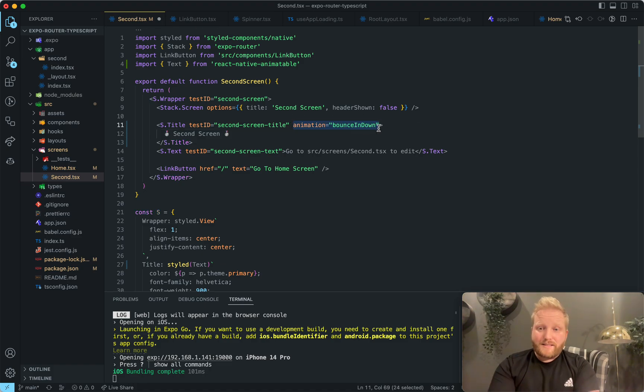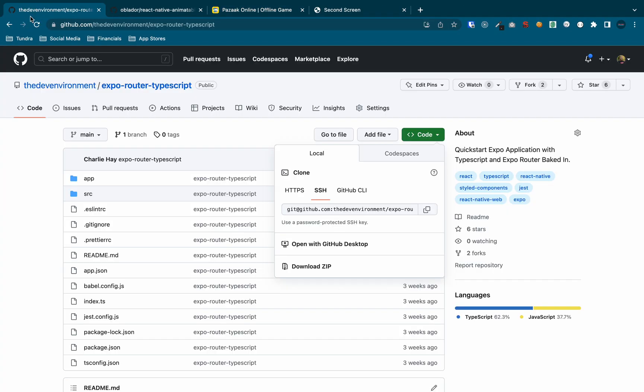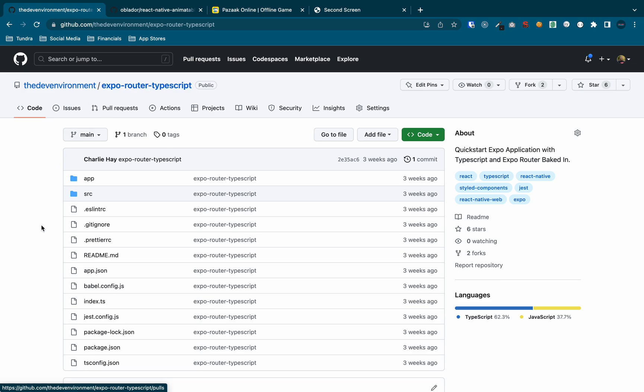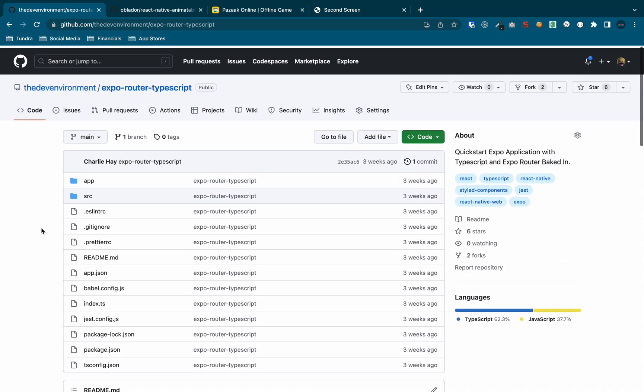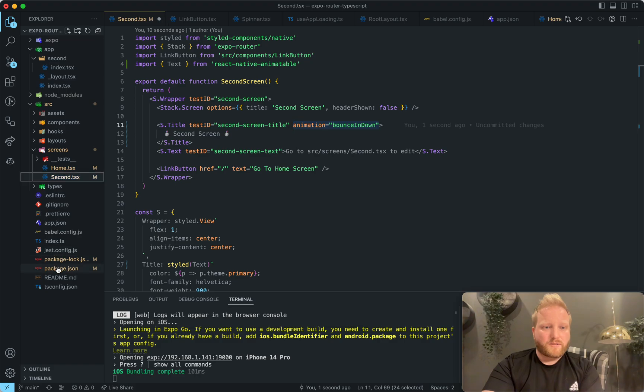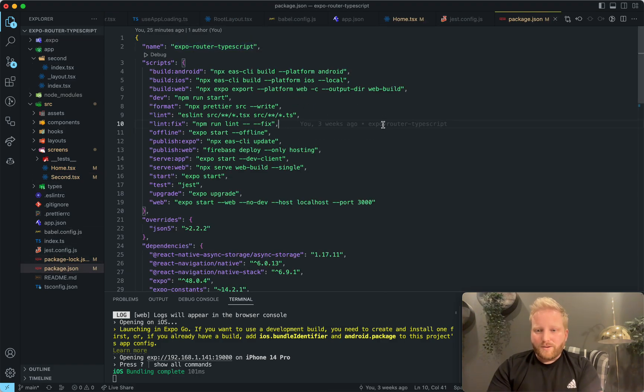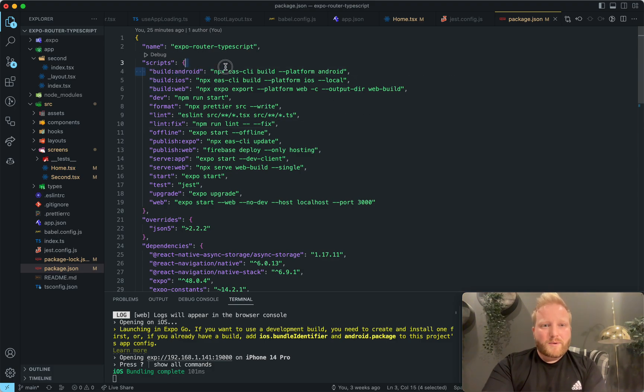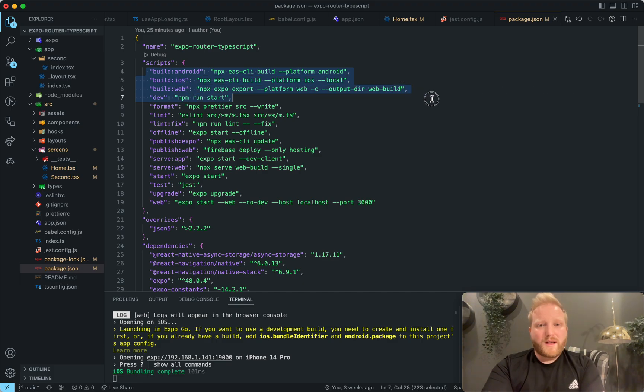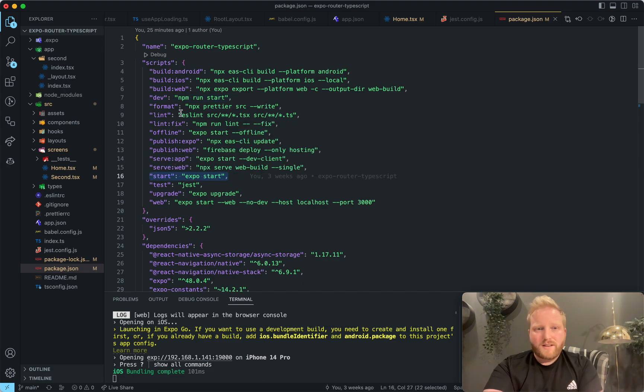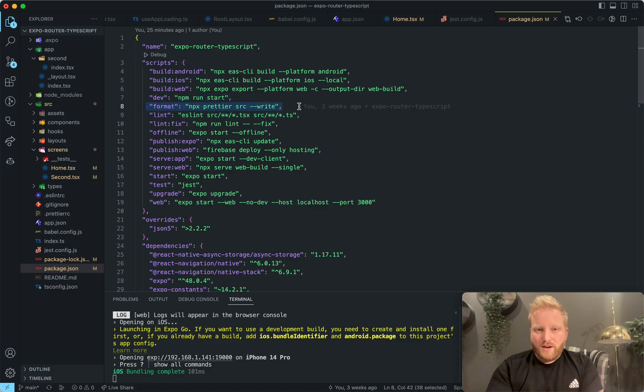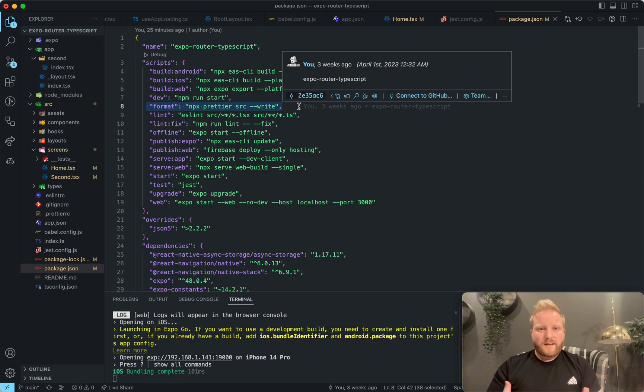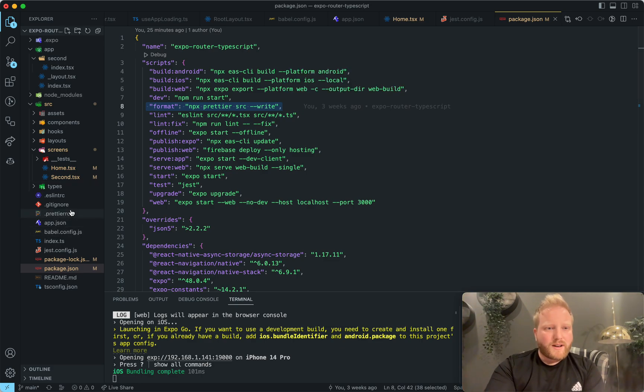So yeah, so if you have time, head over to GitHub, go to the DevEnvironment Expo Router TypeScript, and give it a try. Just tell me what you think. I put a lot of scripts in there for you. So you can basically do all the things that you're going to need to do eventually anyway. So like build Android APK, build your iOS, build web. We have this dev script, which is just running start, which is just expo start. So you can run npm start or npm run dev, whichever you prefer. I have format here. So prettier is installed. So it'll auto format all your files to make them match whatever you want.